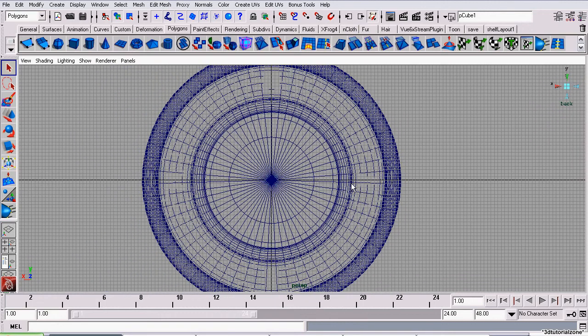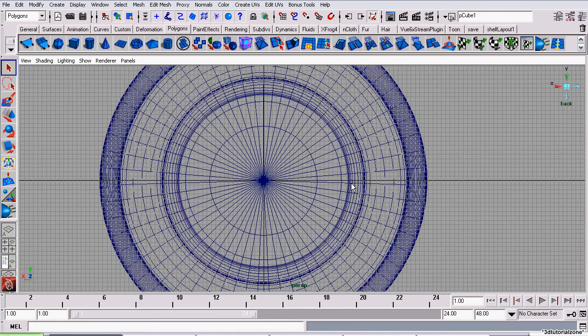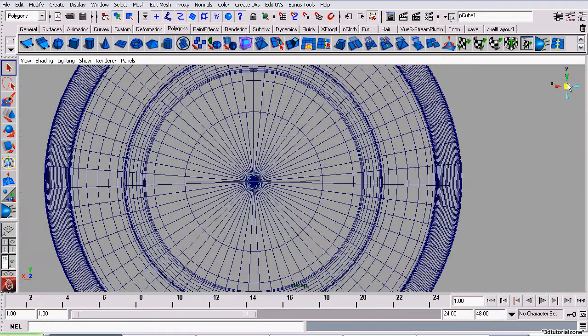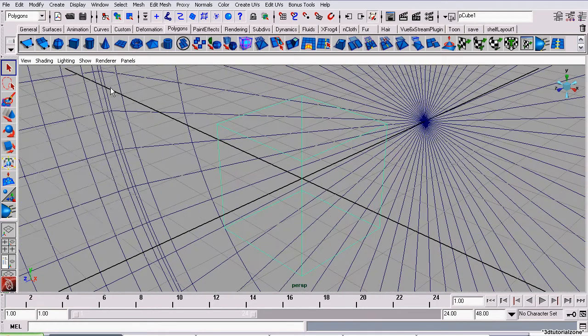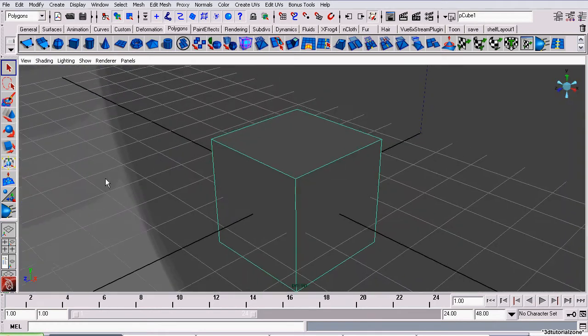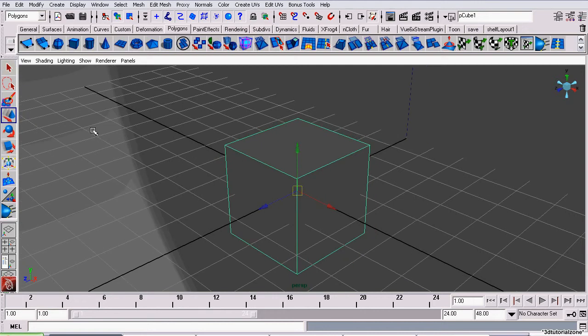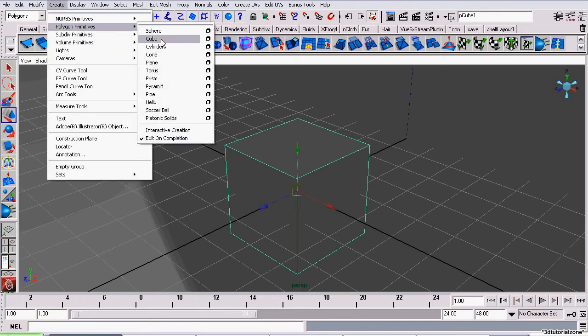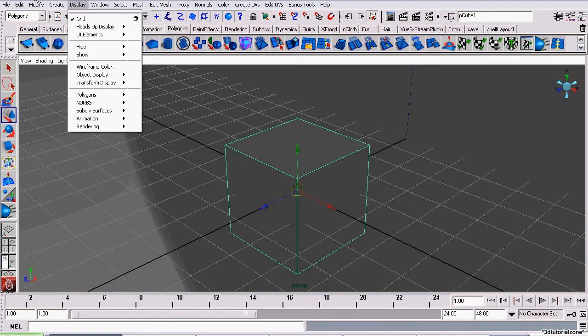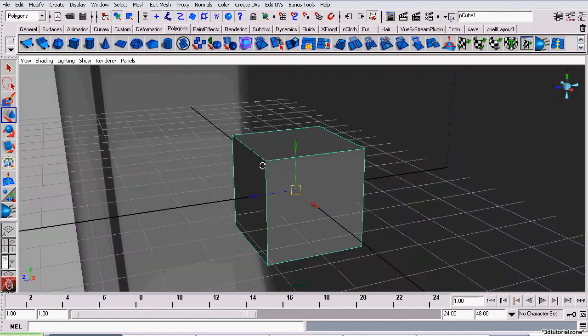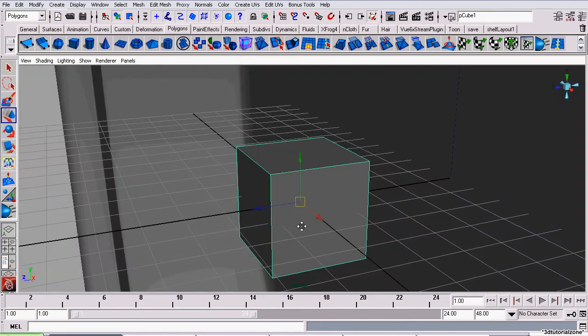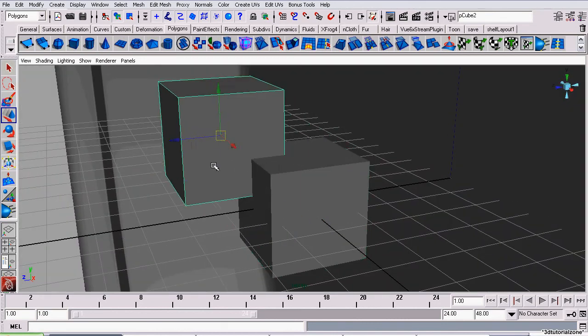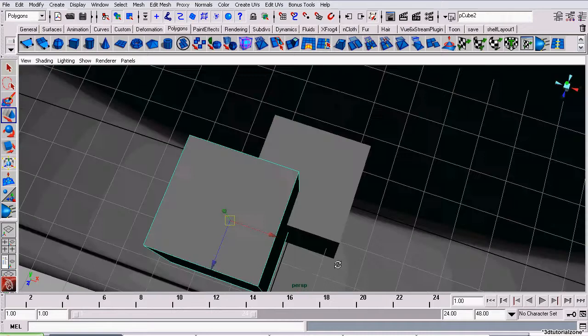Now, what we're going to be using is a technique called boolean modeling. And boolean modeling is very simple. I'm going to show you a quick example using this cube. I'm going to create another cube. Remember, you can just go to create cube or click on the shelf. It does the exact same thing. So I'm just duplicating actually. And now I have two cubes.